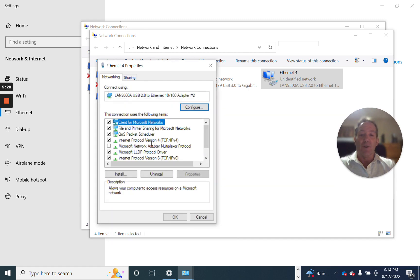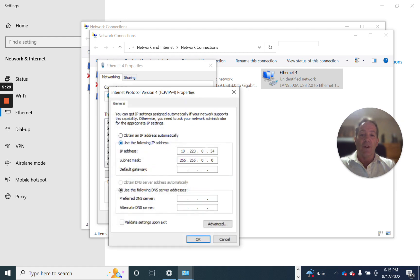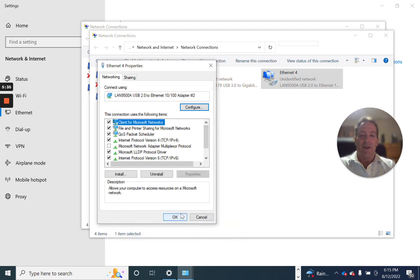I've got an error message — it was already assigned to another device, so let's try a different one. Try 37. That's an error you may get; you can't use the same address twice.